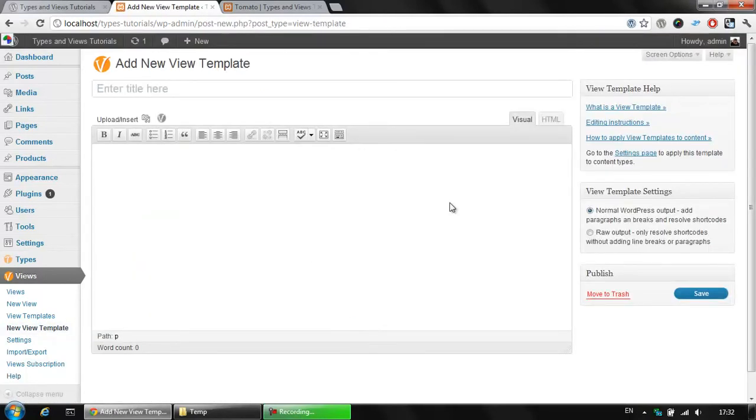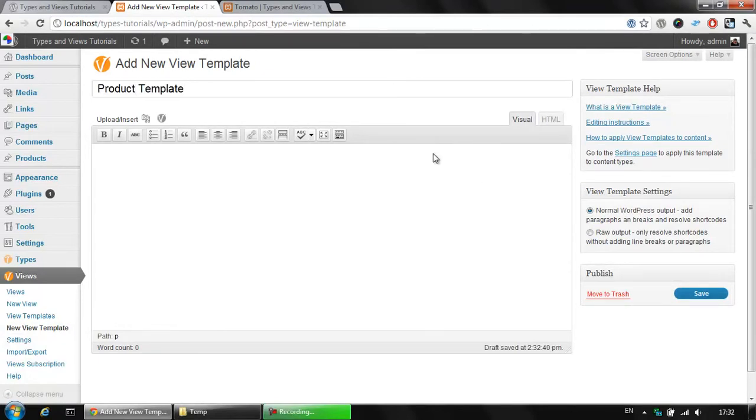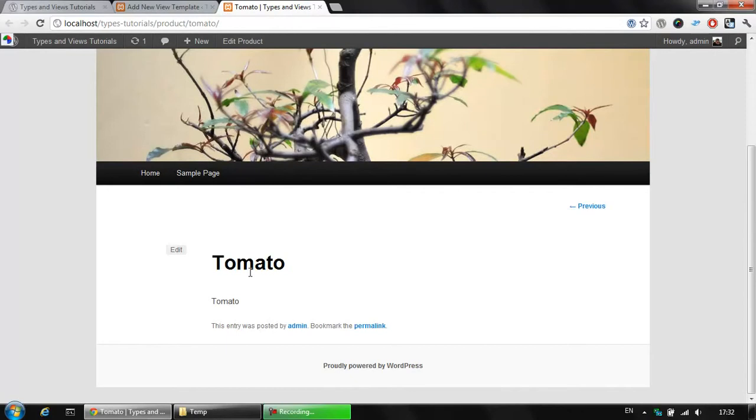Once we are here, we are about to create some product template. This is our first View template. In the body section here, we could add our custom fields or actually we could display anything that is needed in our body section. This View template is going to replace this body section of our product, where we have only this tomato displayed here.